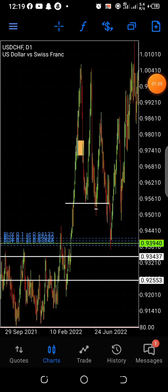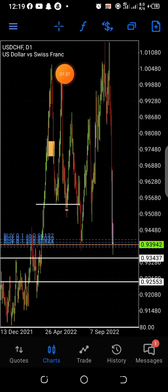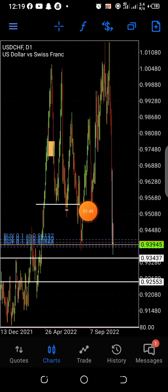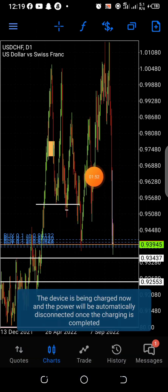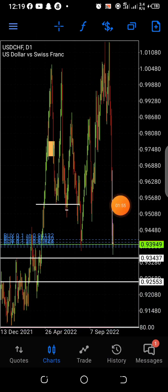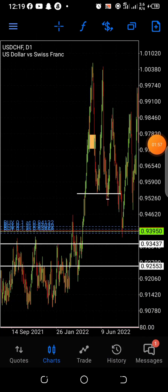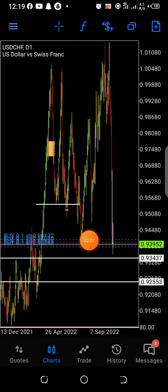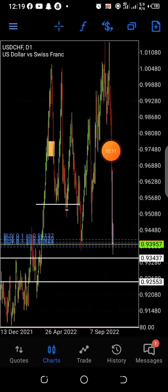Look at this one too — another liquidity level was cleared, price gave a return and it delivered. Now look at another liquidity level here — it was cleared, price gave a return and it delivered. But there is a particular level here that was cleared, and since then price has not really returned the way we want.